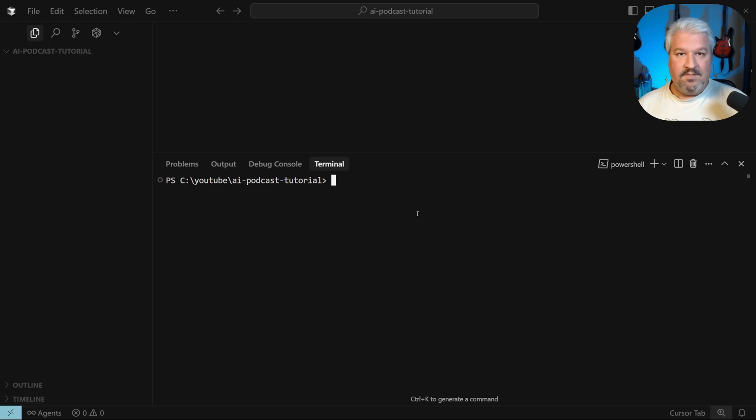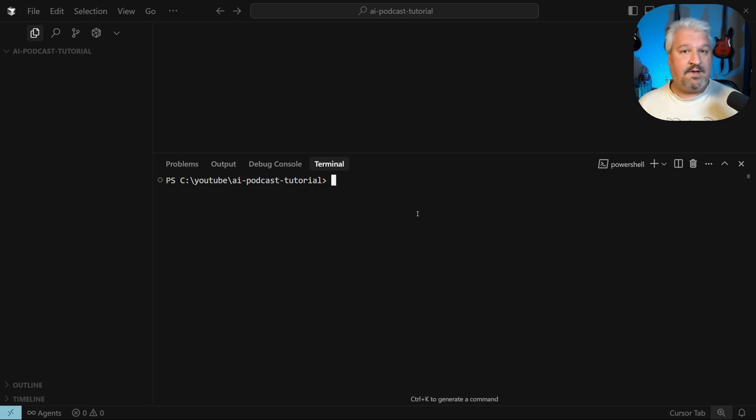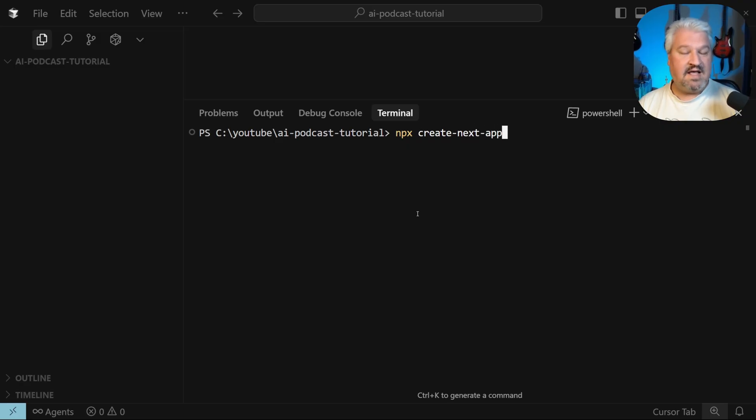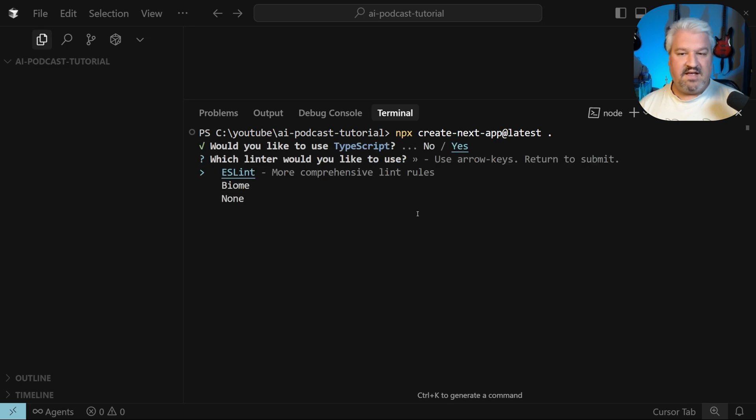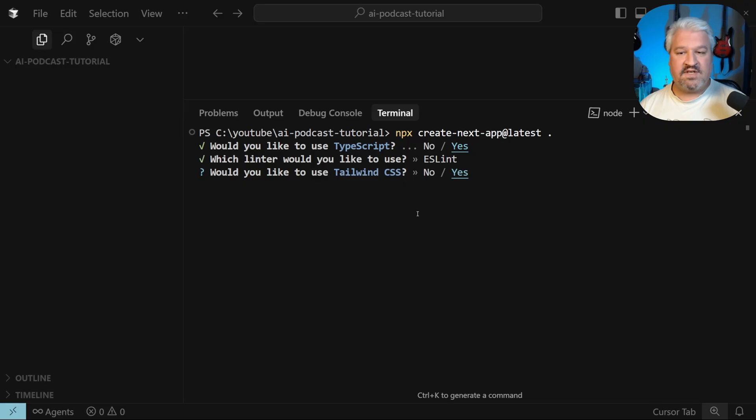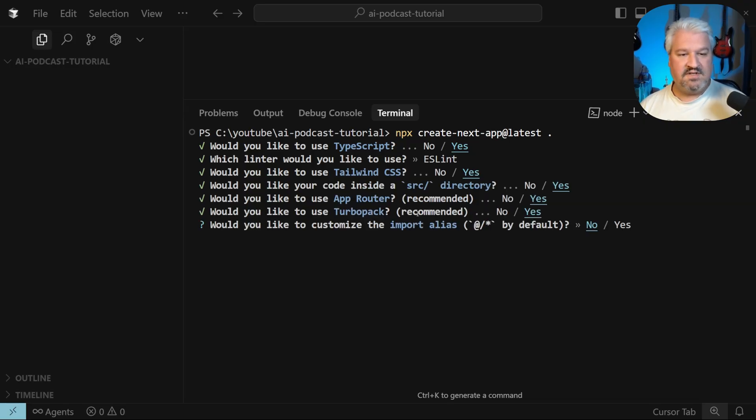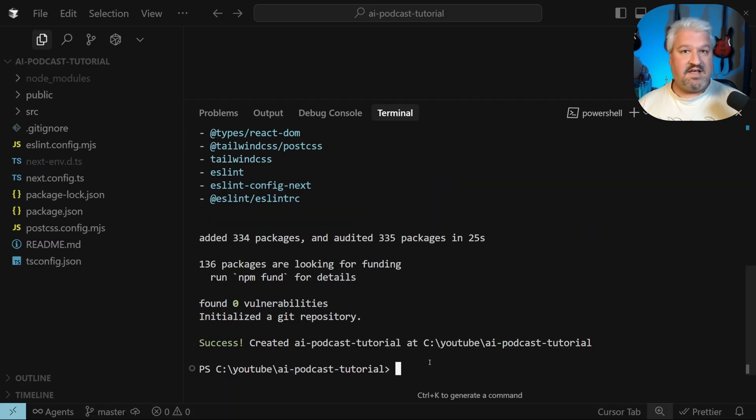And now we're going to install Next.js, which is that meta framework that's going to control everything in our application. So in the terminal, run npx create-next-app@latest space period, then press enter. I'm going to say yes to using TypeScript. We'll also use ESLint. And I'm simply going to say yes to all of these questions and no for modifying the import alias.